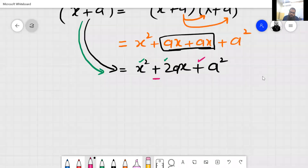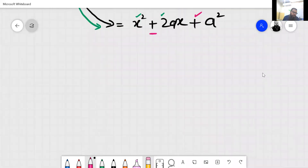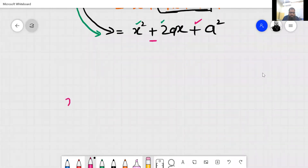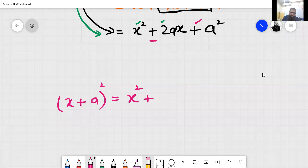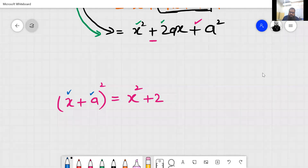Now look again — I will write both formulas. x plus a, squared, equals x square plus 2ax plus a square. The sign in the middle follows the sign in the bracket: plus here means plus. Then 2 into the first value, then the second value, then plus square of the second value.